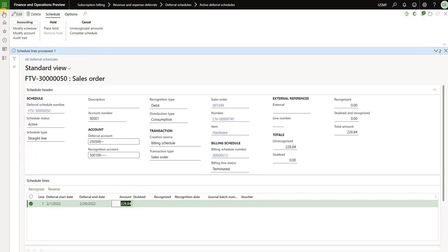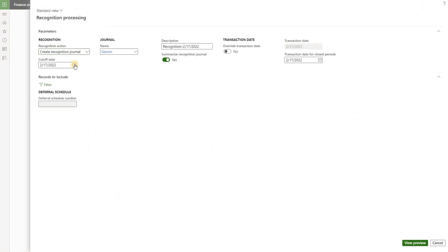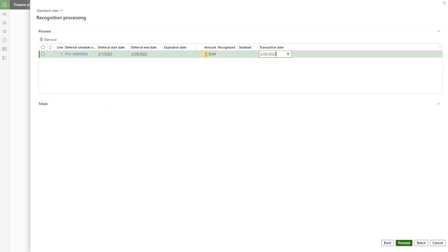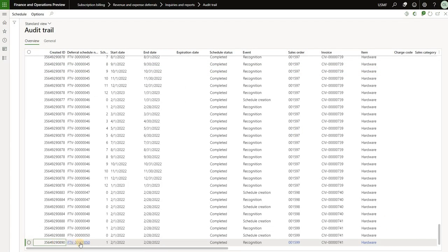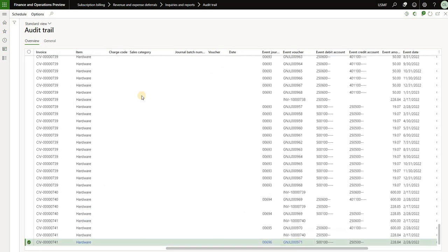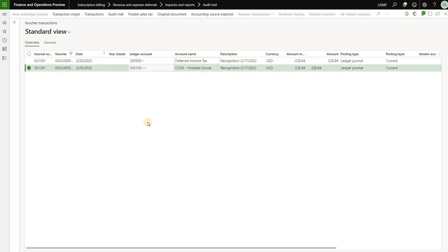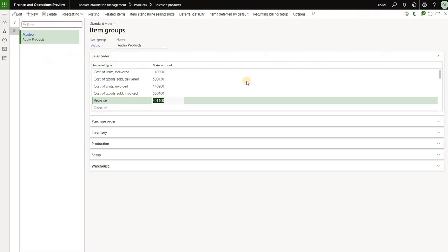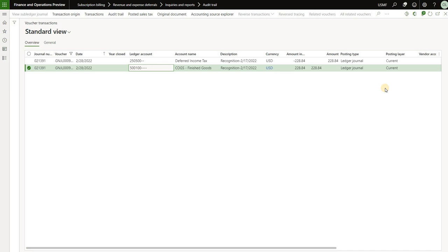Since we already processed that deferral schedule, refreshing the screen shows it disappears from our active list. Now we have the consumption deferral remaining, and I'll show how to process it slightly differently. Instead of recognizing from within the schedule, I'll go to periodic tasks, recognition processing. I'll specify the cutoff date as end of February. Previewing transactions, here's my consumption deferral transaction. Click on Process. Looking at the audit trail, we can see the consumption has been moved from the 250-500 account to 500-100 — our cost of goods sold invoice account based on item group setup. That's the simplest scenario: an item with automatic deferral configured but no deferral template.